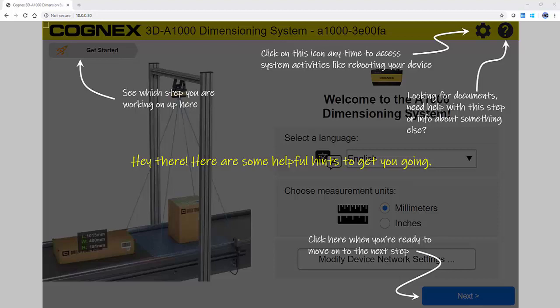Hello, and welcome to the 3D A1000 dimensioning system. You connect to the 3D A1000 by typing the IP address of the unit into your web browser. No custom software is required.